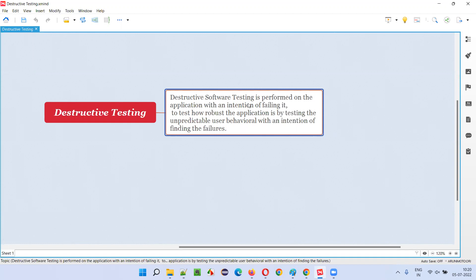As part of destructive testing, software testers need to find out how robust — how strong and stable — the application is. Once normal defects have been fixed and the application reaches a stage where it is confirmed as stable, testers will go to extreme levels and test the software with an intention of failing it, even though major defects are fixed and the application is working seamlessly.